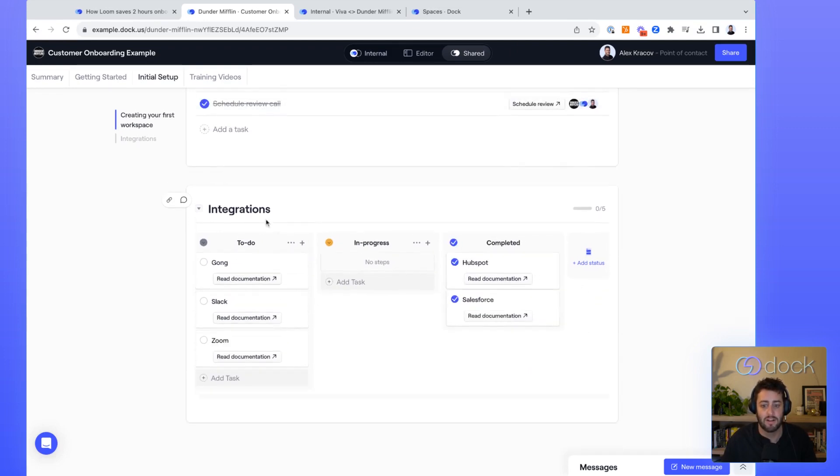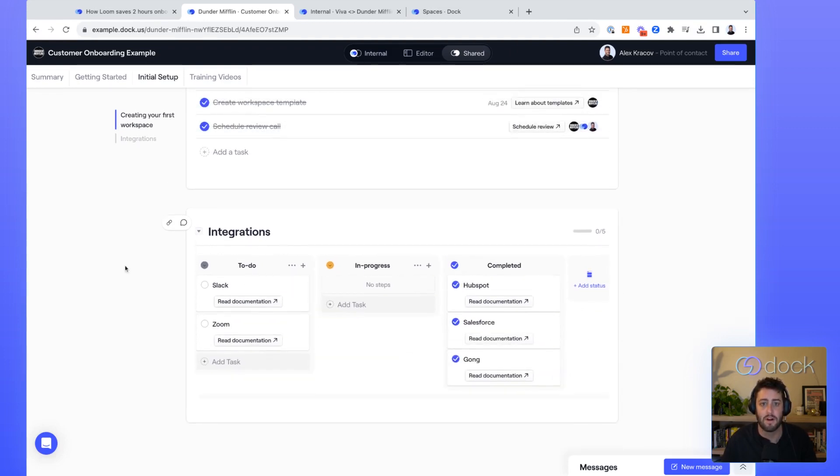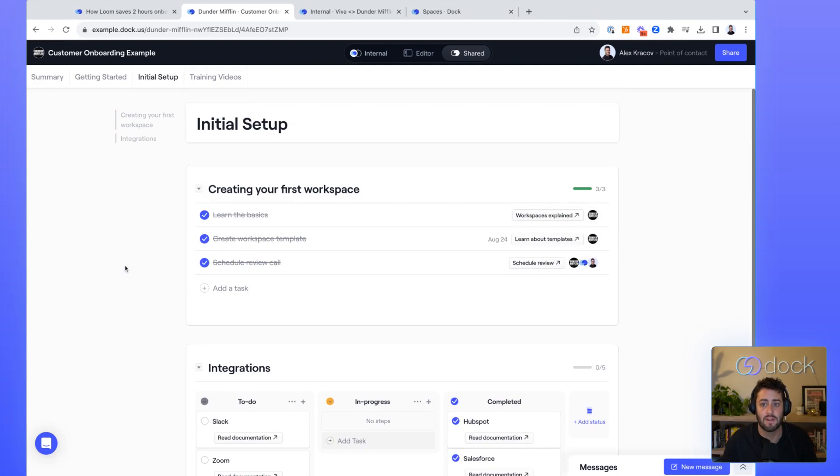they can move through tasks through the different phases of task completion.